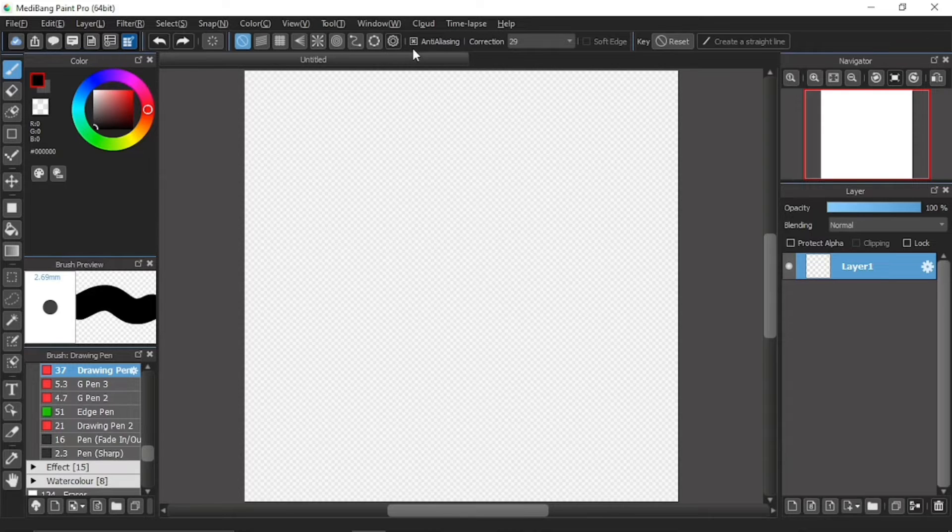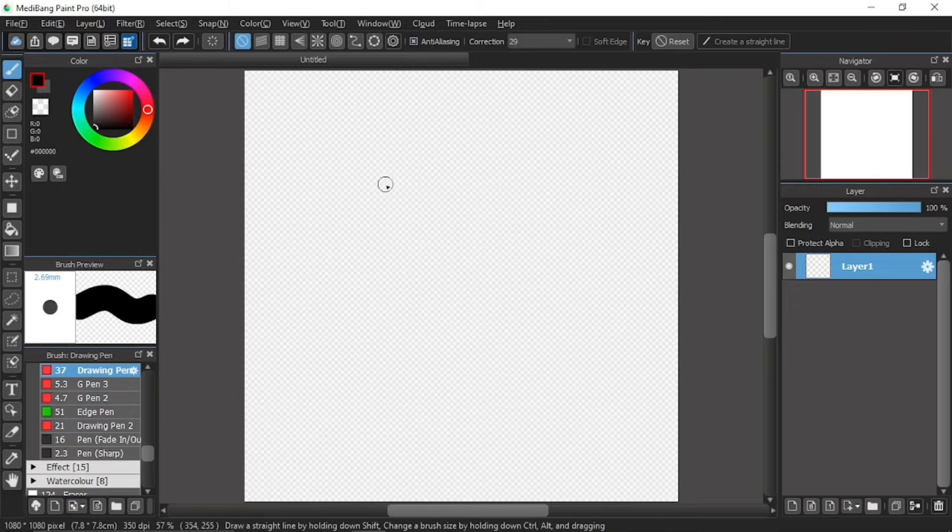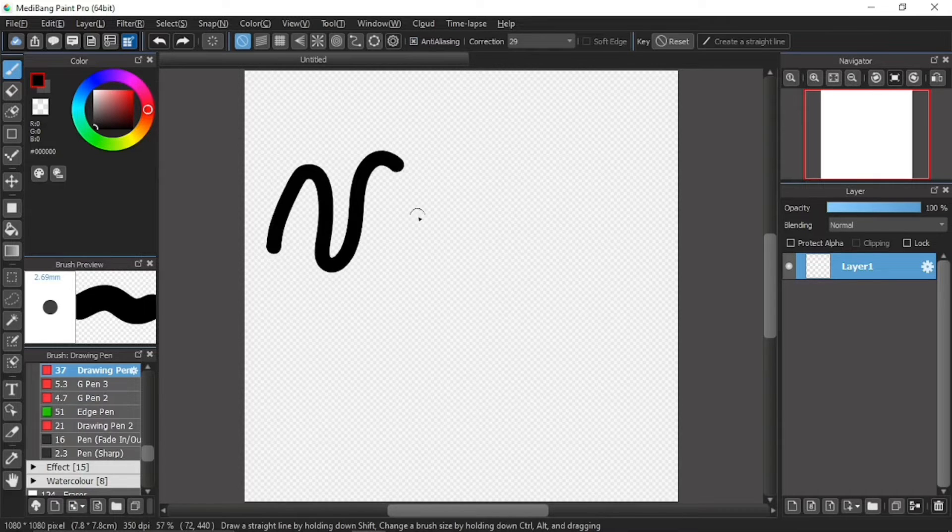But first, let's see the difference between anti-aliasing and the no anti-aliasing. First, with the anti-aliasing on, I'll draw a wavy line over here.